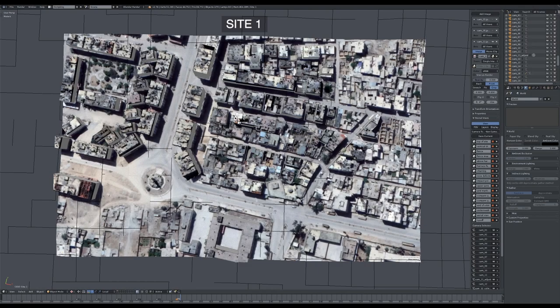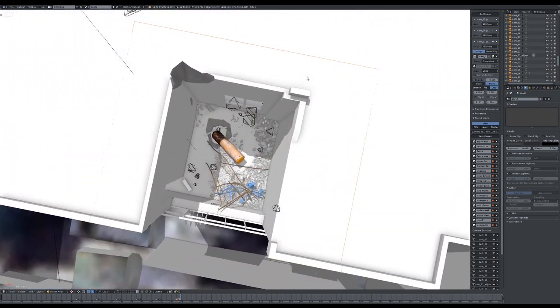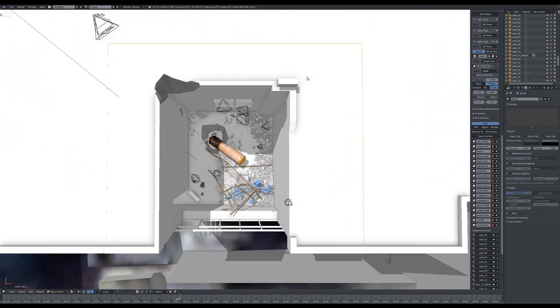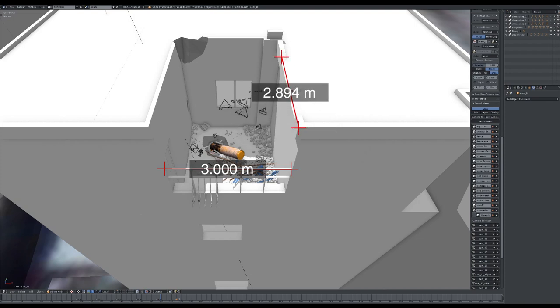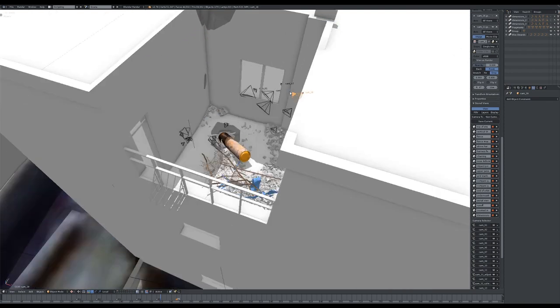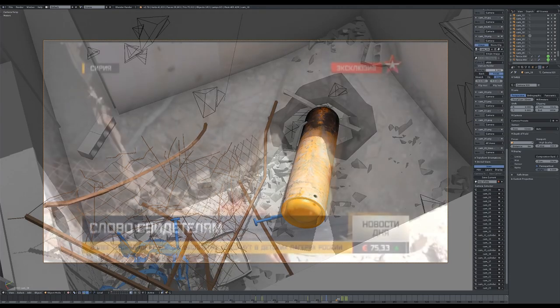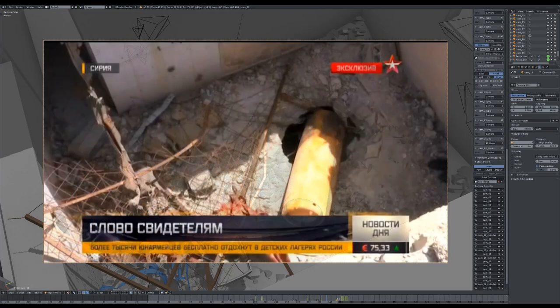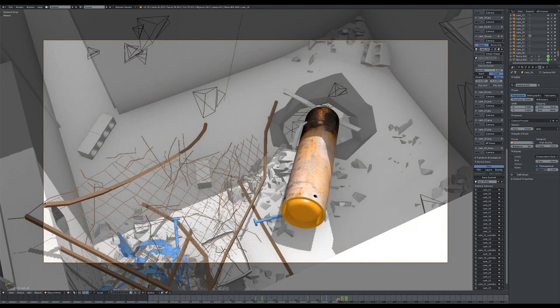Site 1 is a rooftop balcony located next to Al-Shuhada Square. This model is built in Blender, using dimensions established from satellite images and corroborated by scalable architectural details observed in ground-level images. We took still images from this news report and located them within the model, taking into account focal length, scale, and rotation.